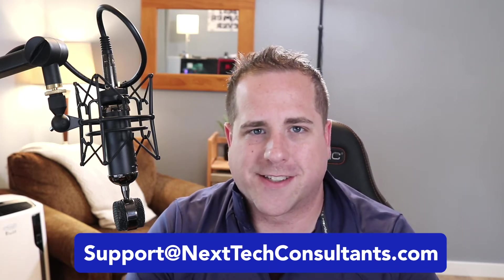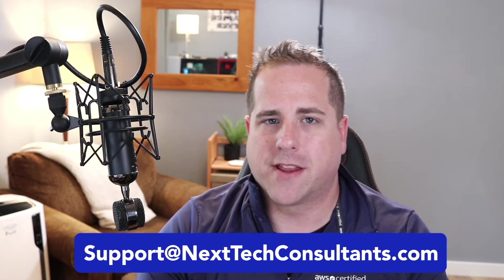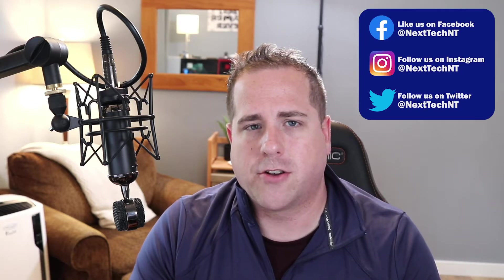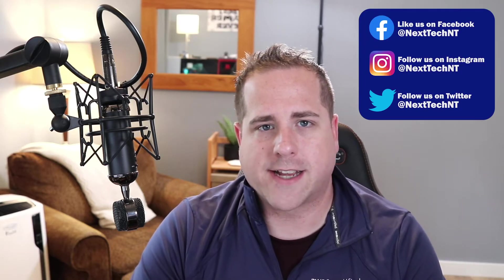Before we hop in I just want to remind you guys we are consultants. So if you're having any issues with tech at your business reach out to us at support at nexttechconsultants.com and we'd love to help you. We're also on social media platforms Facebook Instagram and Twitter so you can follow us there at NextTech NT.